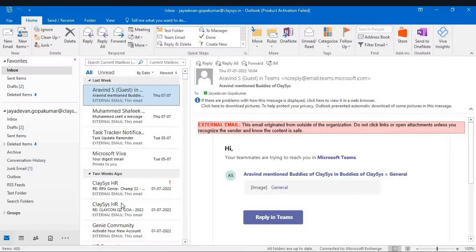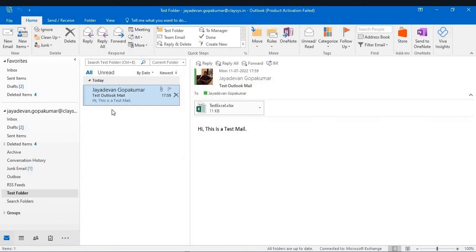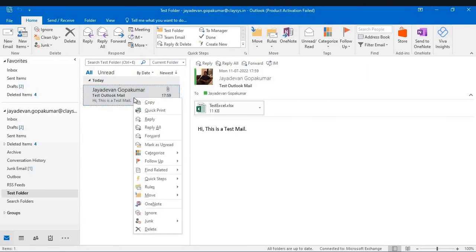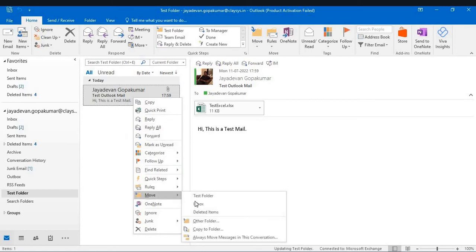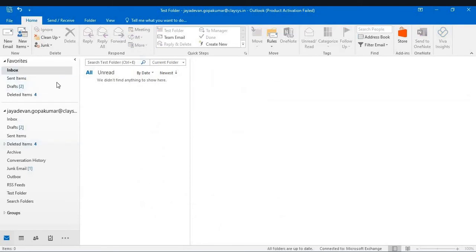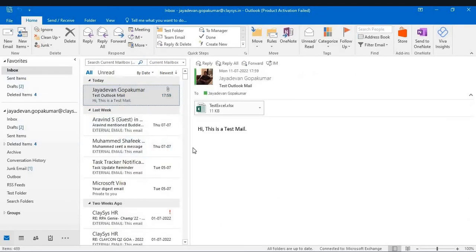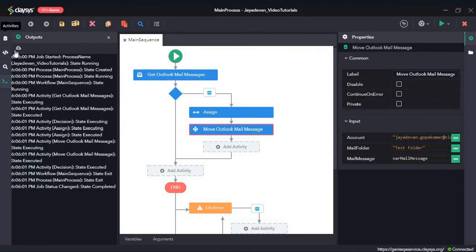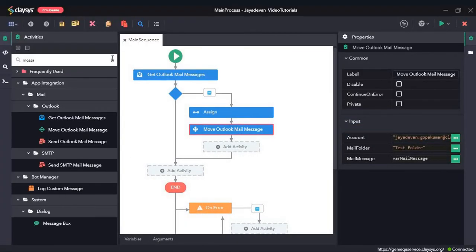Let's open Outlook. In the inbox, we can't see that mail in the inbox folder anymore. Now let's open the Test Folder — here you can see it has moved to the Test Folder. I will move this mail back to the inbox and mark it as unread, and finally we will see how the Save Attachment activity works.